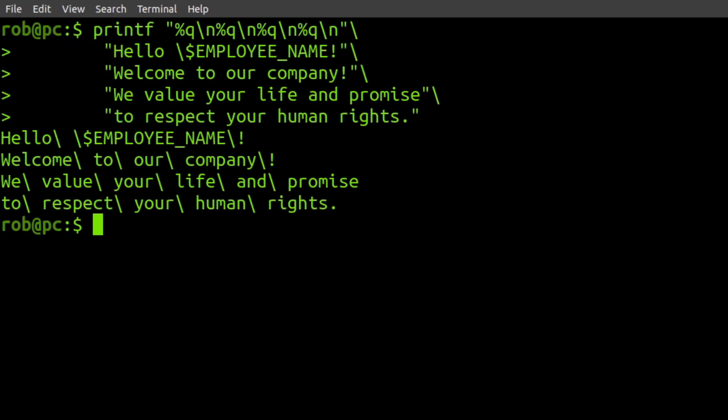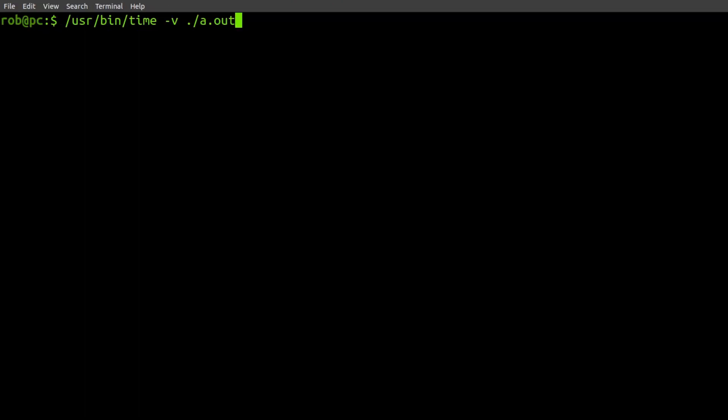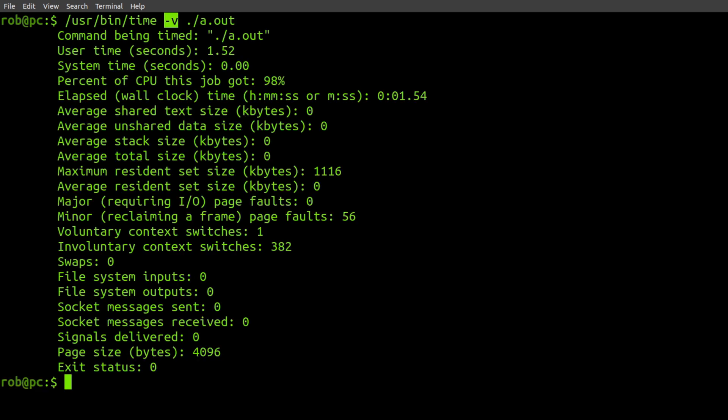Now, this is a somewhat contrived example. But another example that you may have actually run into in the past is with the time command. If you run the time command like this, with the dash v flag, you'll see all kinds of interesting stats.